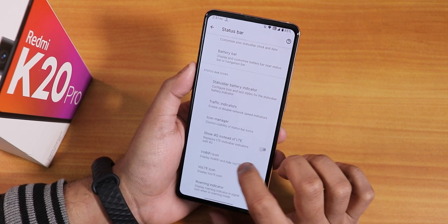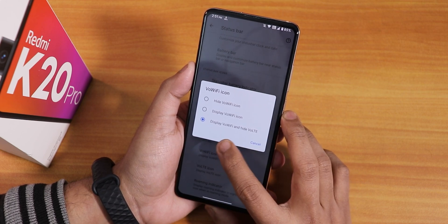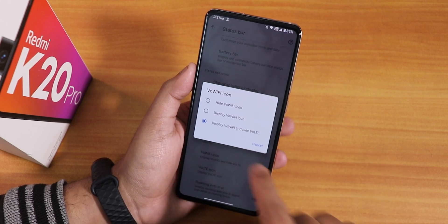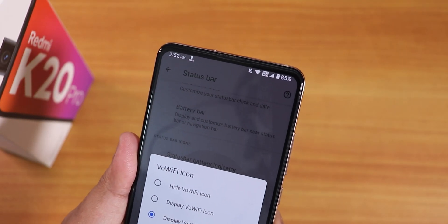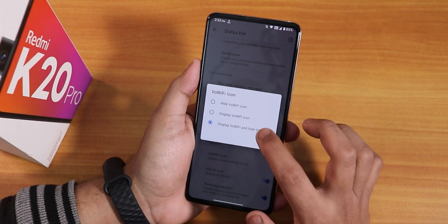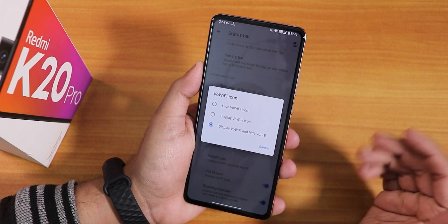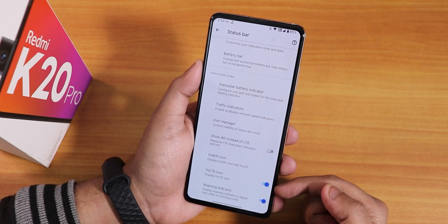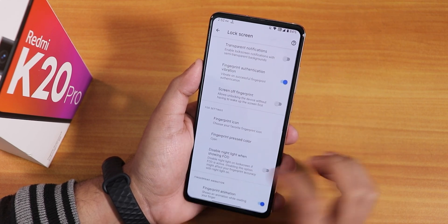In the customization section, the main change I can see is the VoWiFi icon option in the status bar. There's a 'display VoWiFi and hide VoLTE icon' option — currently selected, showing only the VoWiFi icon. You can also select 'display VoWiFi icon' alongside VoLTE, and there are existing options like the 4G instead of LTE toggle.